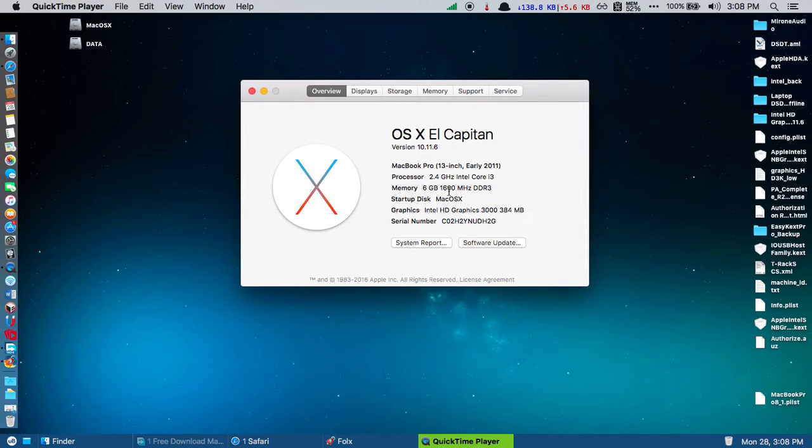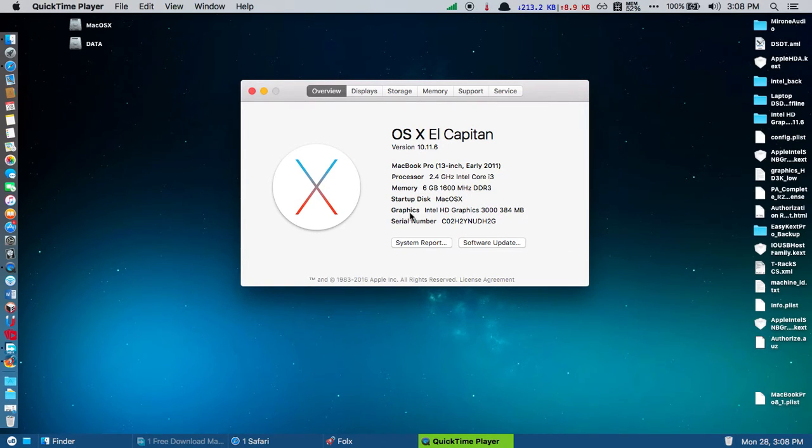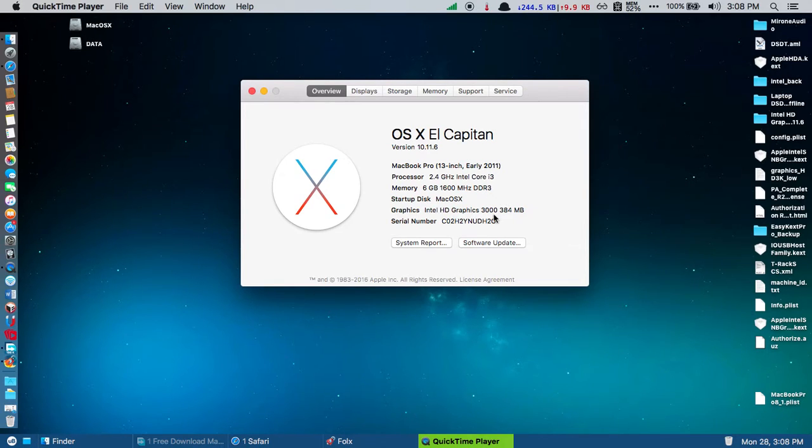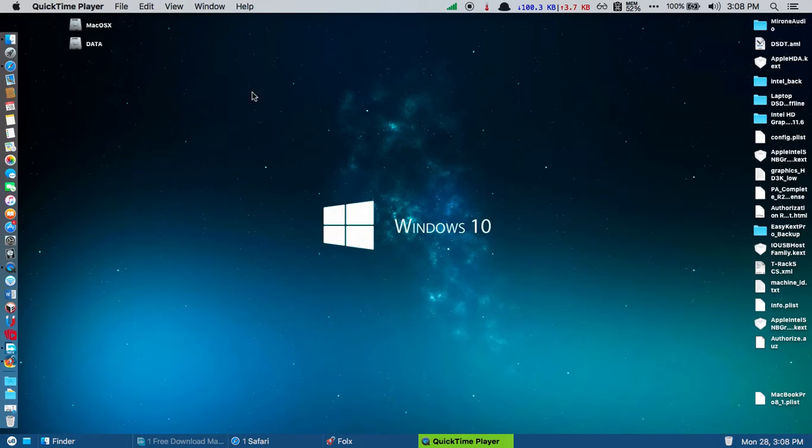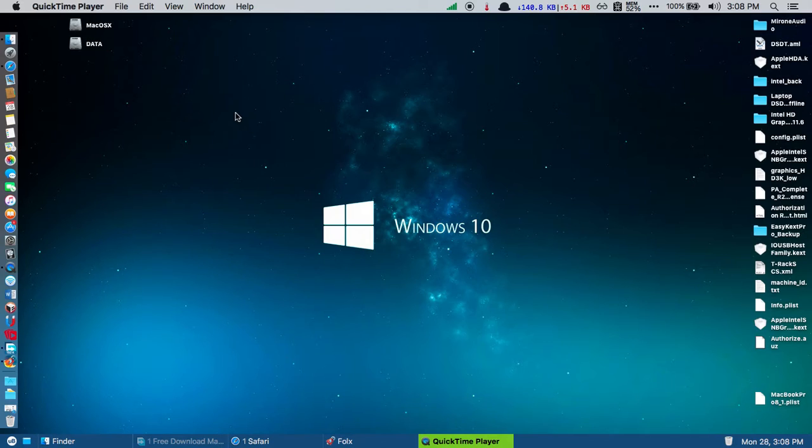The built-in memory is 6 GB, and the graphics card is Intel HD Graphics 3000. I'm running Mac OS X El Capitan 10.11.6 on my Dell Inspiron 5520.